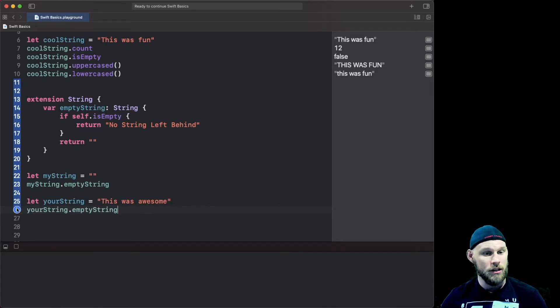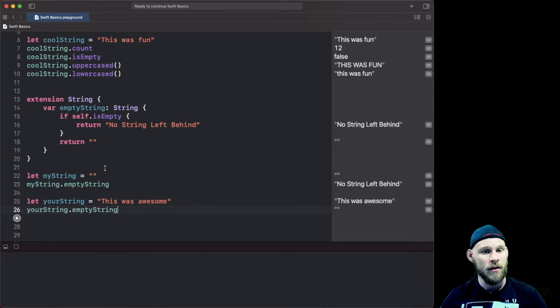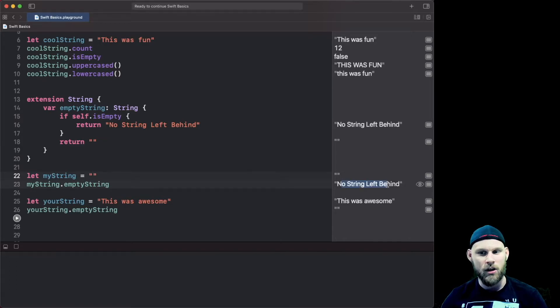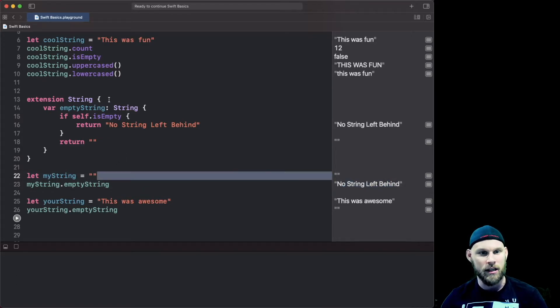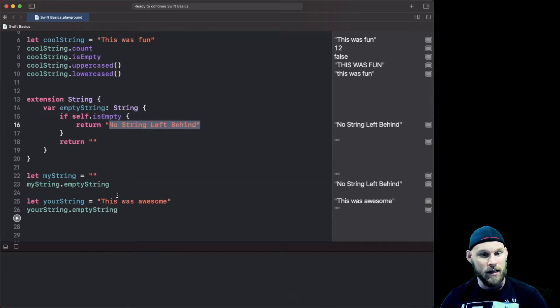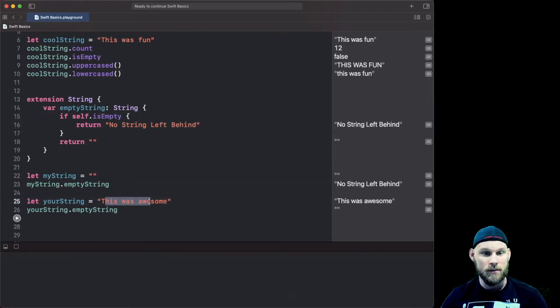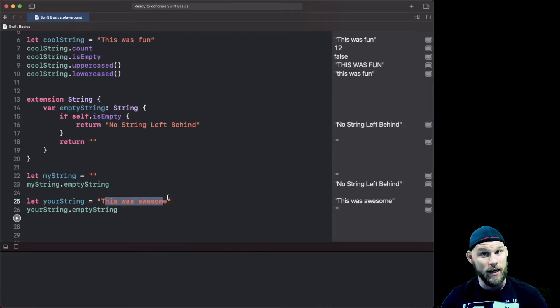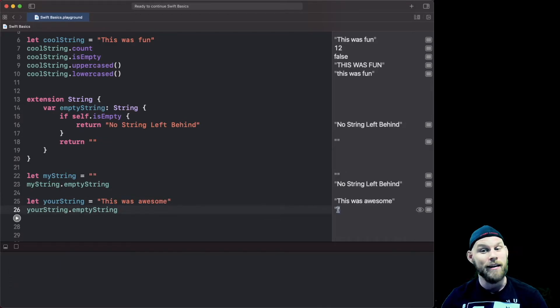So let's hit play here. myString turned into "no string left behind" because it was empty originally just like we said hey since it was empty set it to this. Then yourString was set to "this is awesome", that is not an empty string, it went ahead and said yep you're left behind because now you're an empty string.